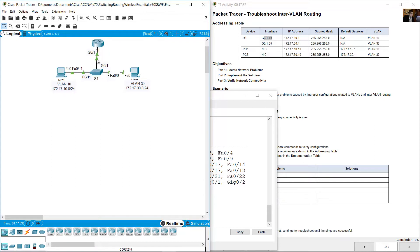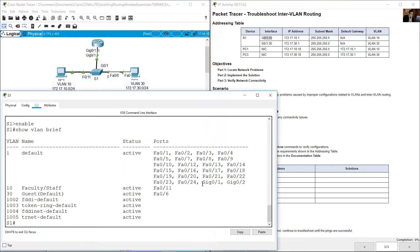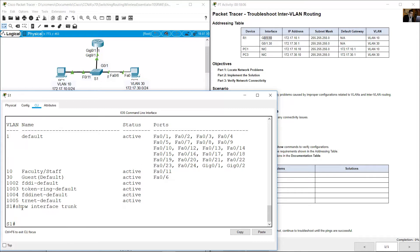The port on S1 connecting to the router is Gigabit 0/1. Gigabit 0/1 on S1 should be a trunk port to connect to the sub-interfaces on the router. But Gigabit 0/1 is shown under VLAN 1 as an access port. Show interface trunk shows no trunks — Gigabit 0/1 should be trunk.